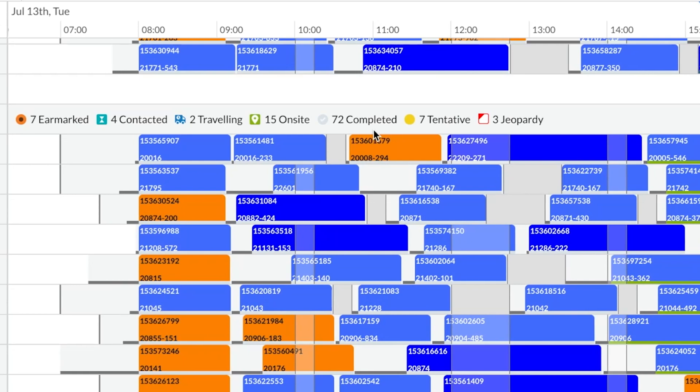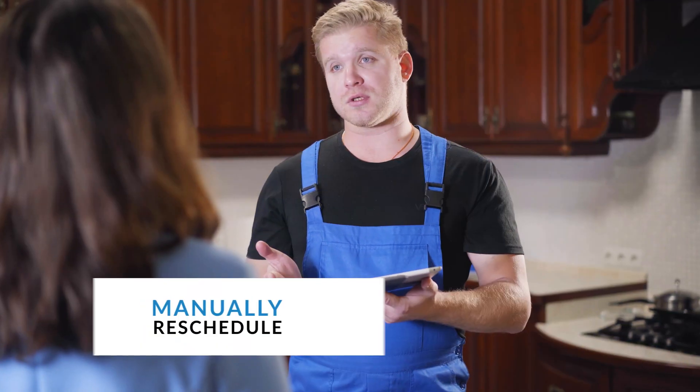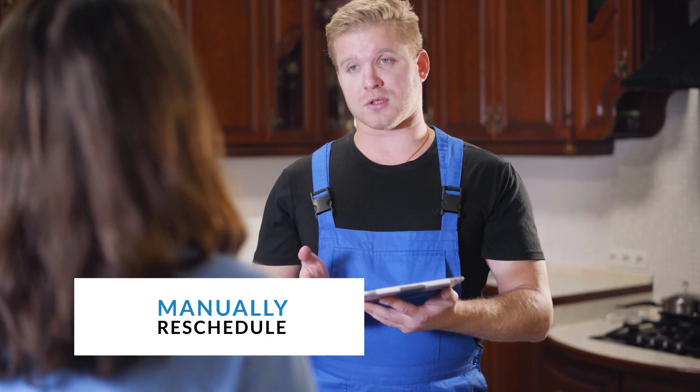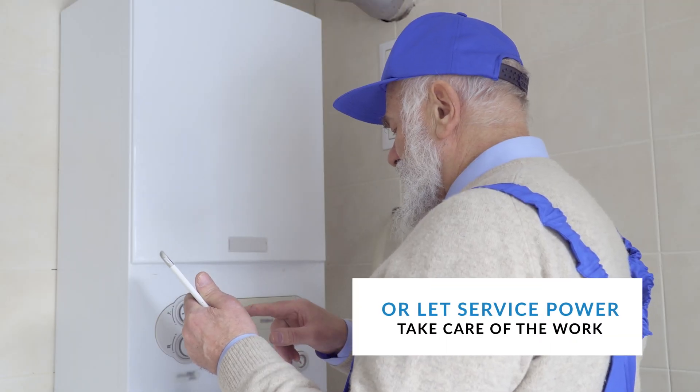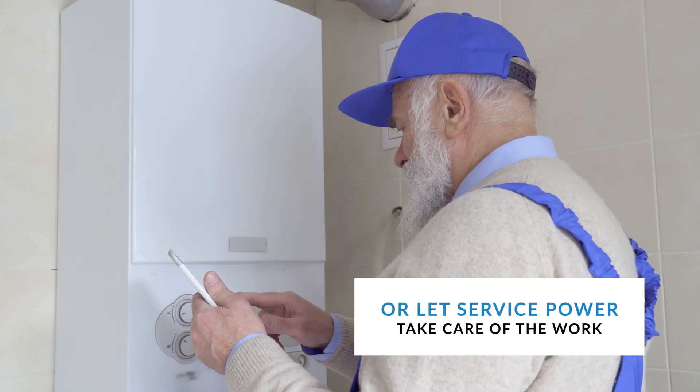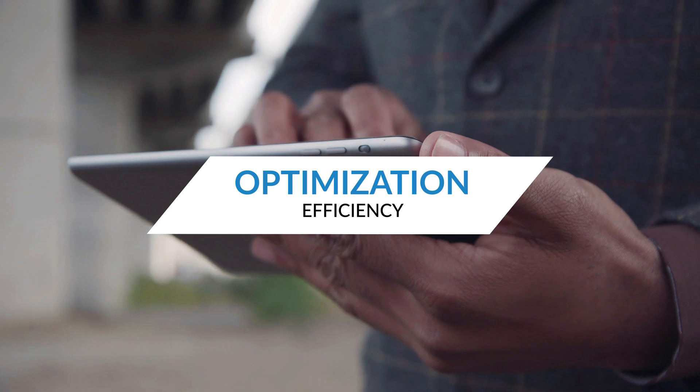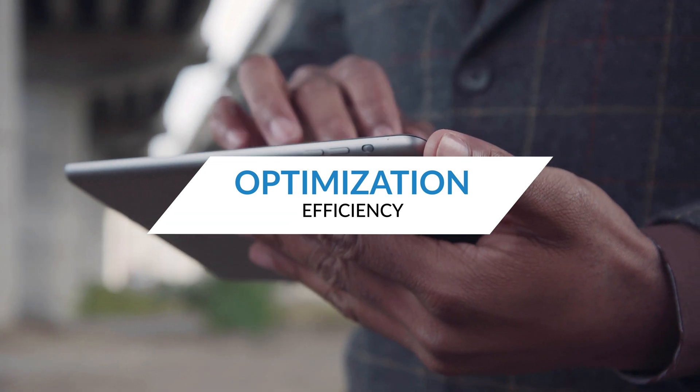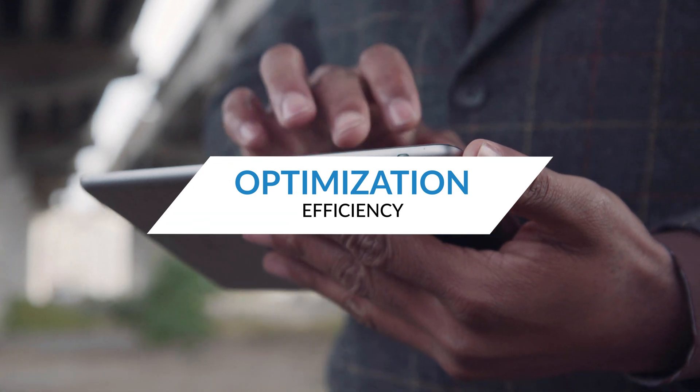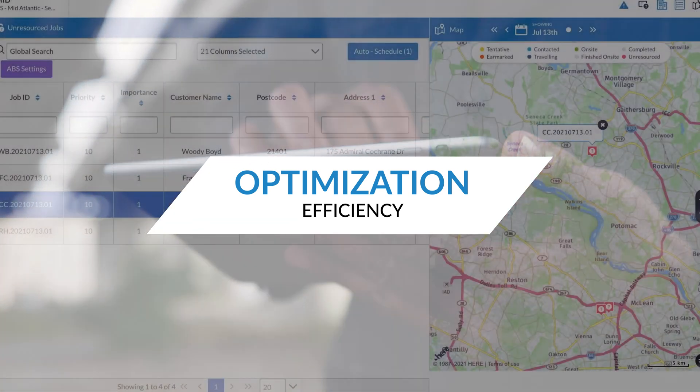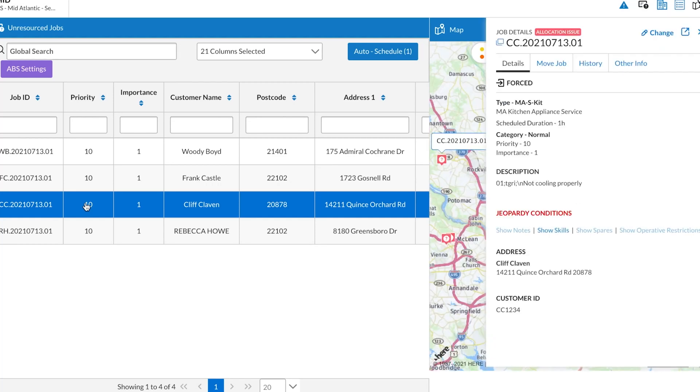The system allows a user to drag and drop individual appointments to manually reschedule or let our system do it for you automatically based on your rules and criteria. Our system is optimized to create the most efficient schedule for you by selecting the best resource for the job.